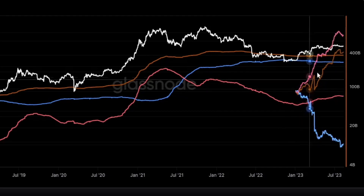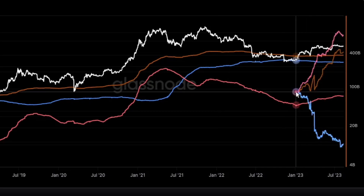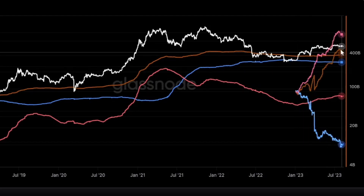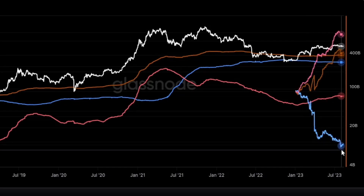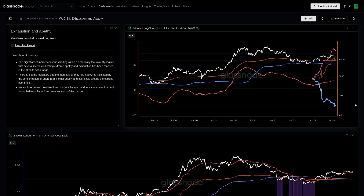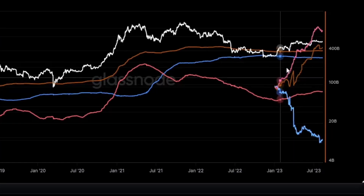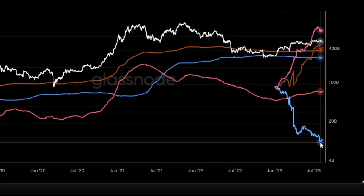On the right-hand side here you can see these three traces. These are actually looking at the year-to-date — so the 2023 change in the realized cap — which is the all-market in orange, the short-term holder realized cap in red, and the long-term holder realized cap in blue. What we're seeing is kind of an equal and opposite: as the realized cap for short-term holders climbs, we're seeing an equal and opposite outflow from the long-term holders.